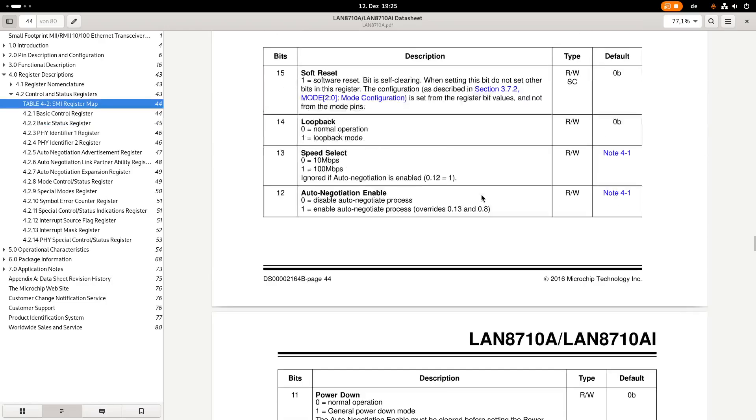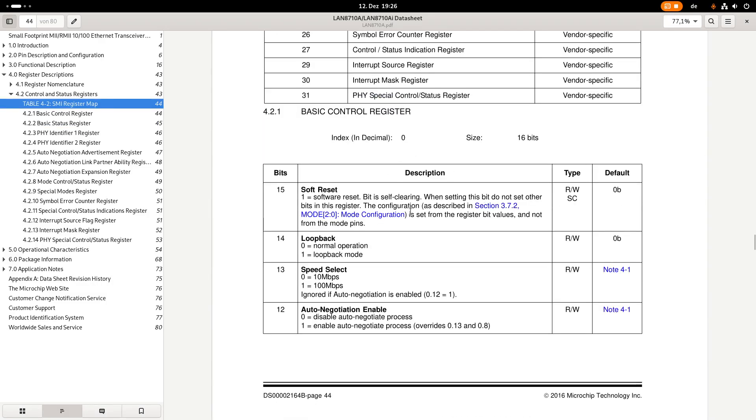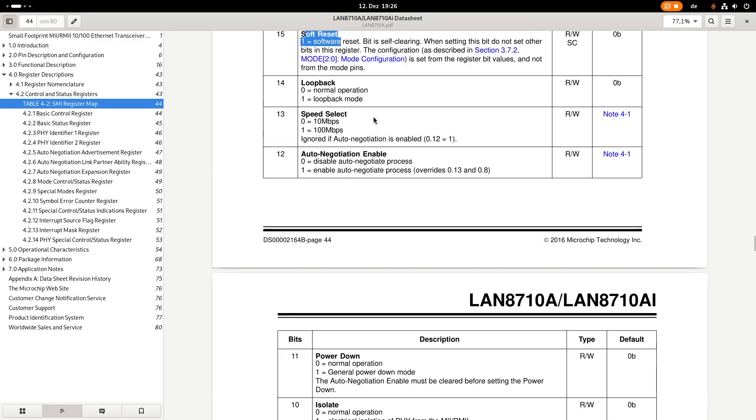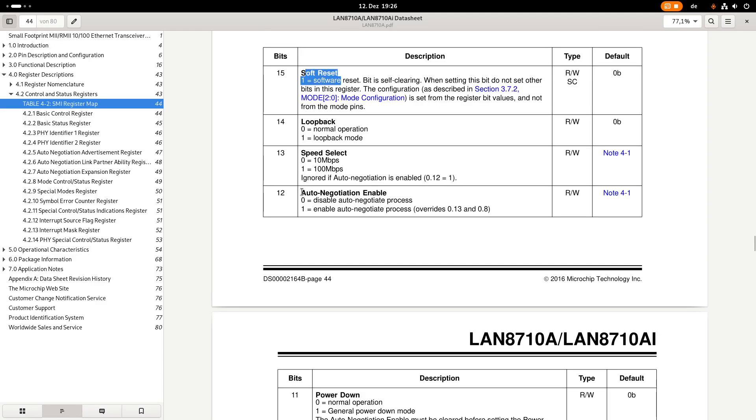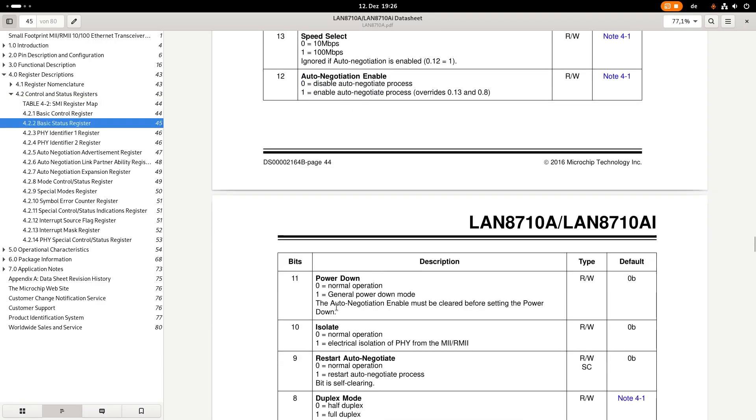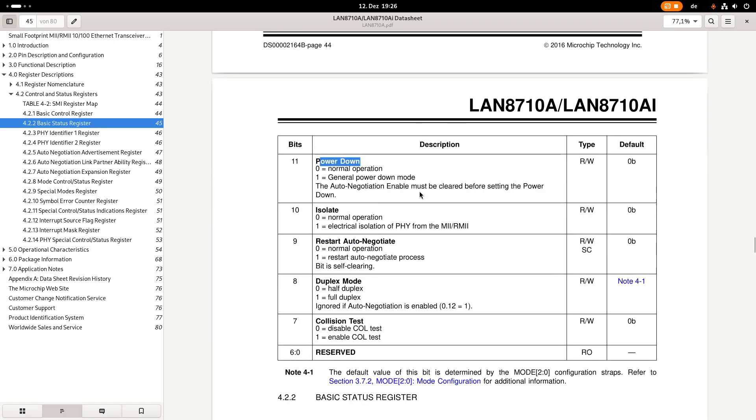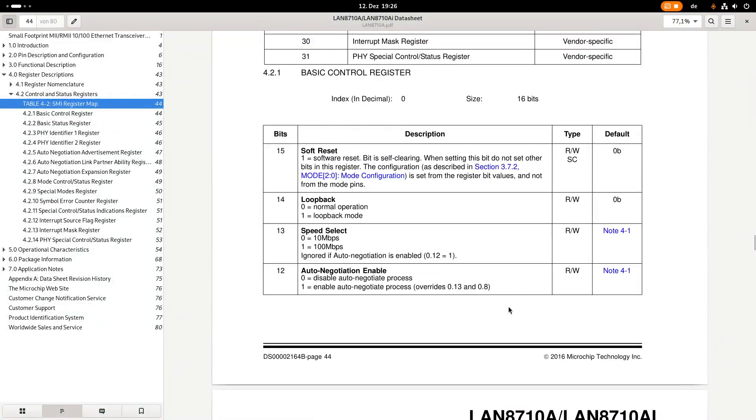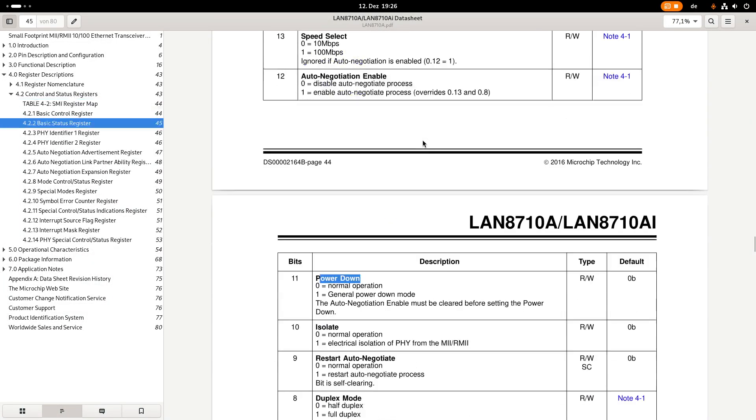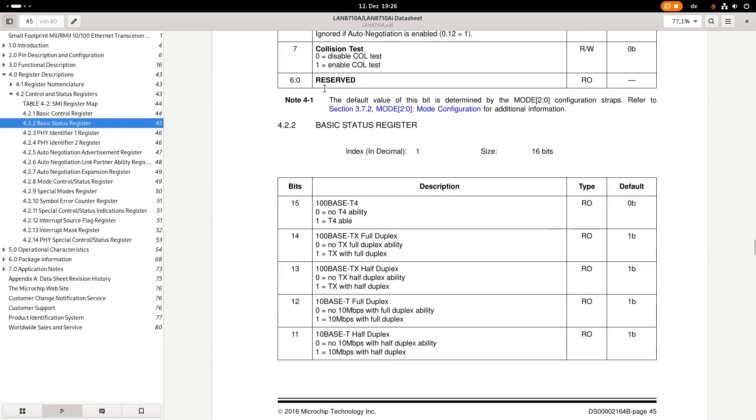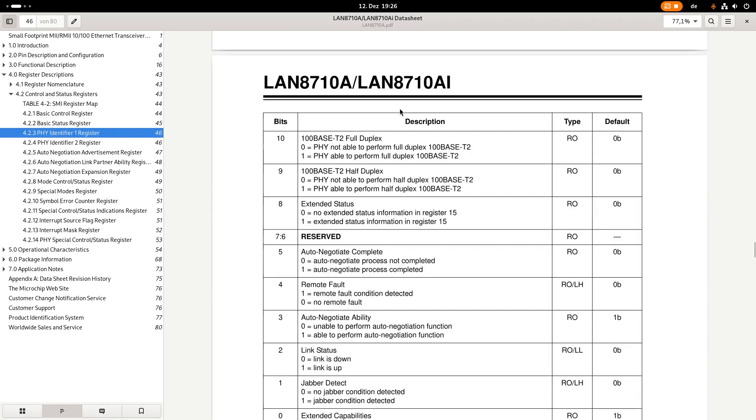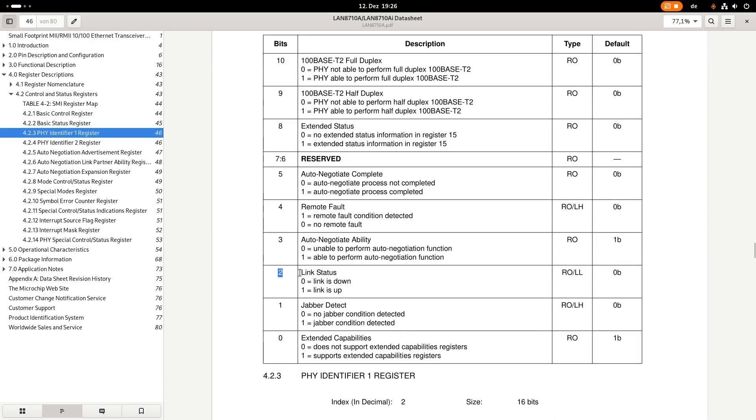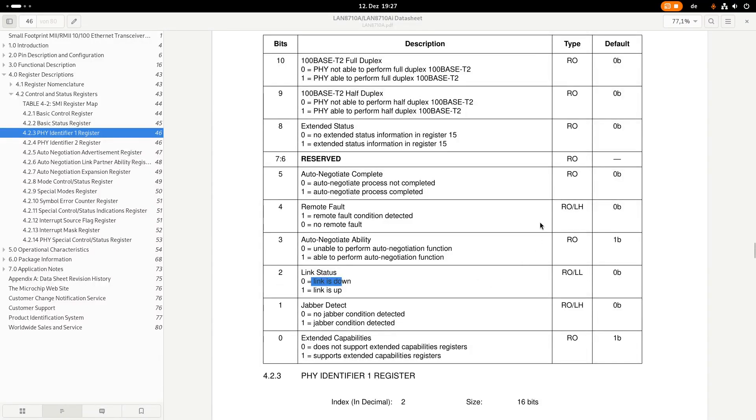Let's also take a look at the basic control register. If we set bit 15 here, we would apply a soft reset to the PHY. Over bit number 12, we can enable or disable auto-negotiation. We will talk about auto-negotiation in a separate video in more details. For example here, bit 11, we can set the PHY to power down mode. When we are setting the PHY to power down mode, it won't communicate over the MDI interface and will enter a power saving mode. These are some examples which we can set over the basic control register. Let's also take a look at one bit in the basic status register. Over bit number 2, we can read out the link status. We can read from this bit if the link is down or the link is up, which can be also useful sometimes.